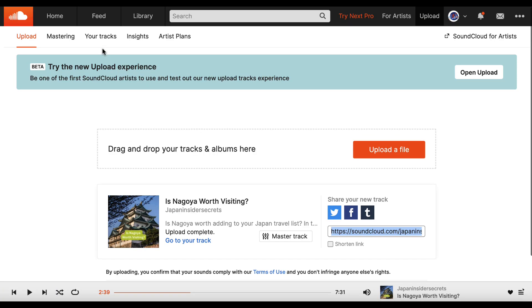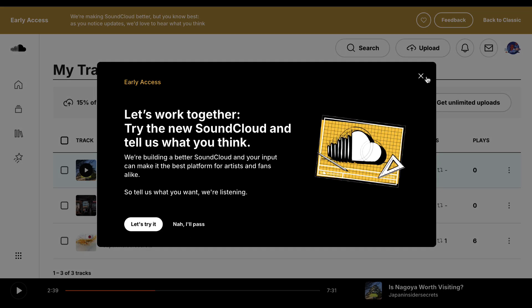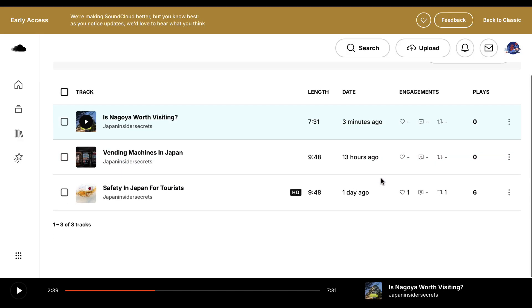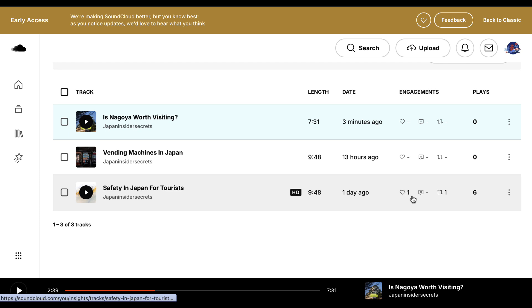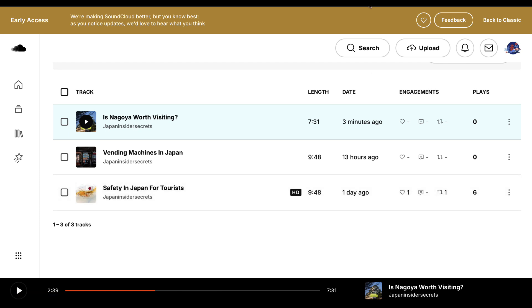We had one of the tracks just started getting some traffic automatically. So we had this one here, six plays. It got one like. It got a repost. So pretty cool.